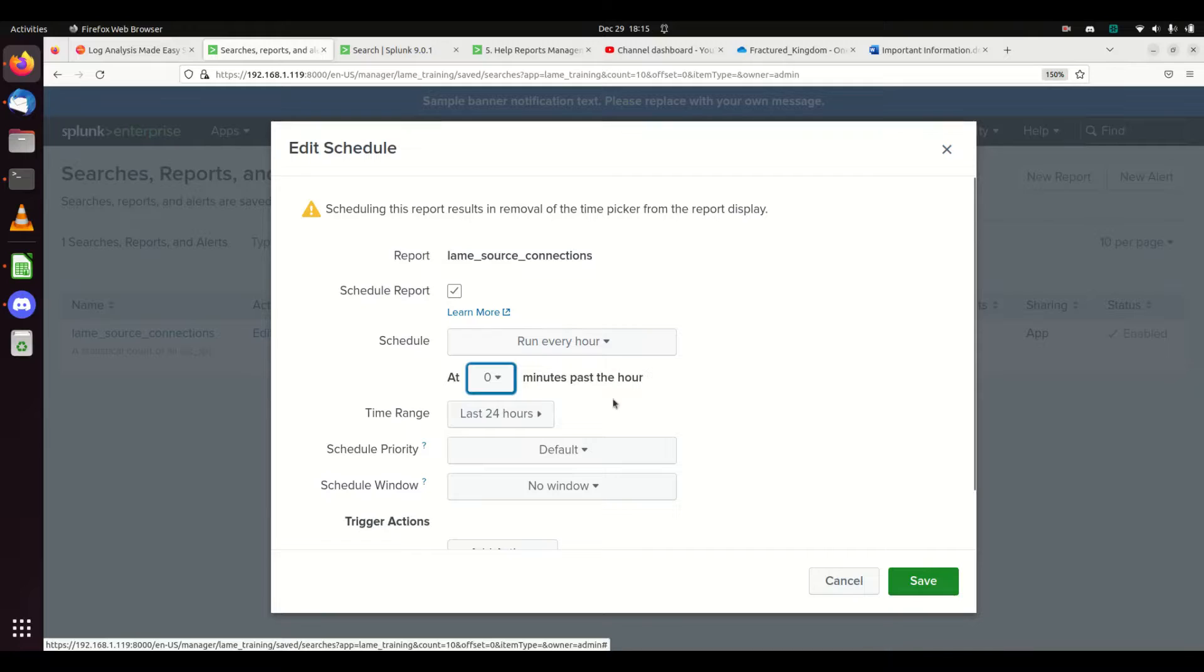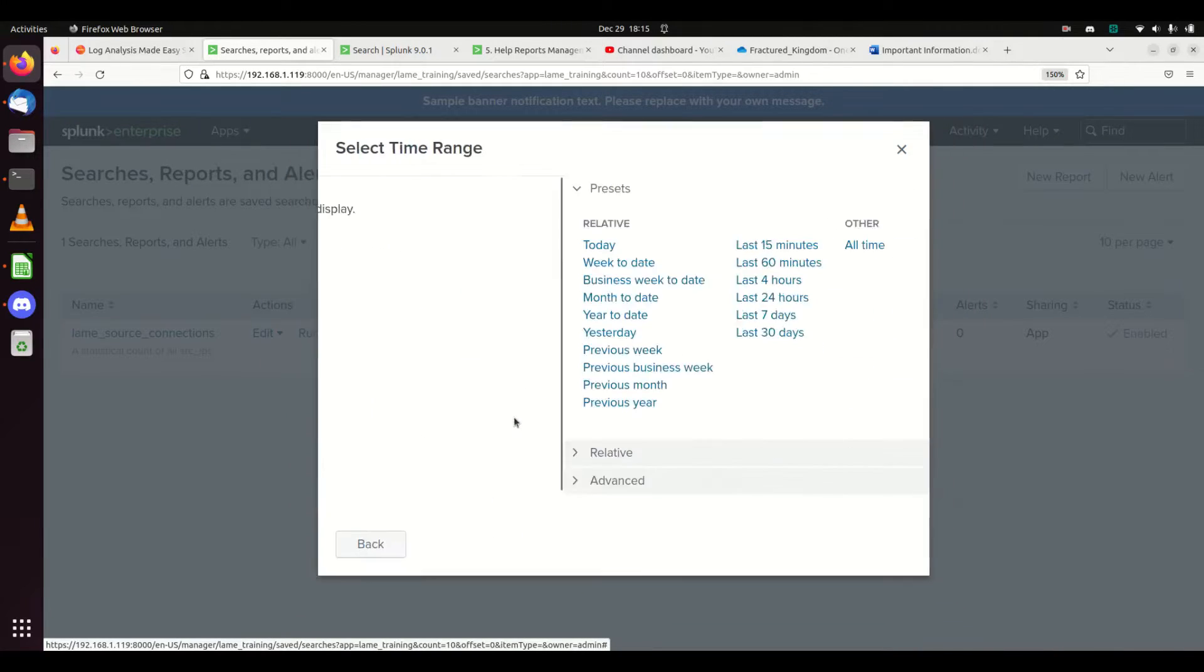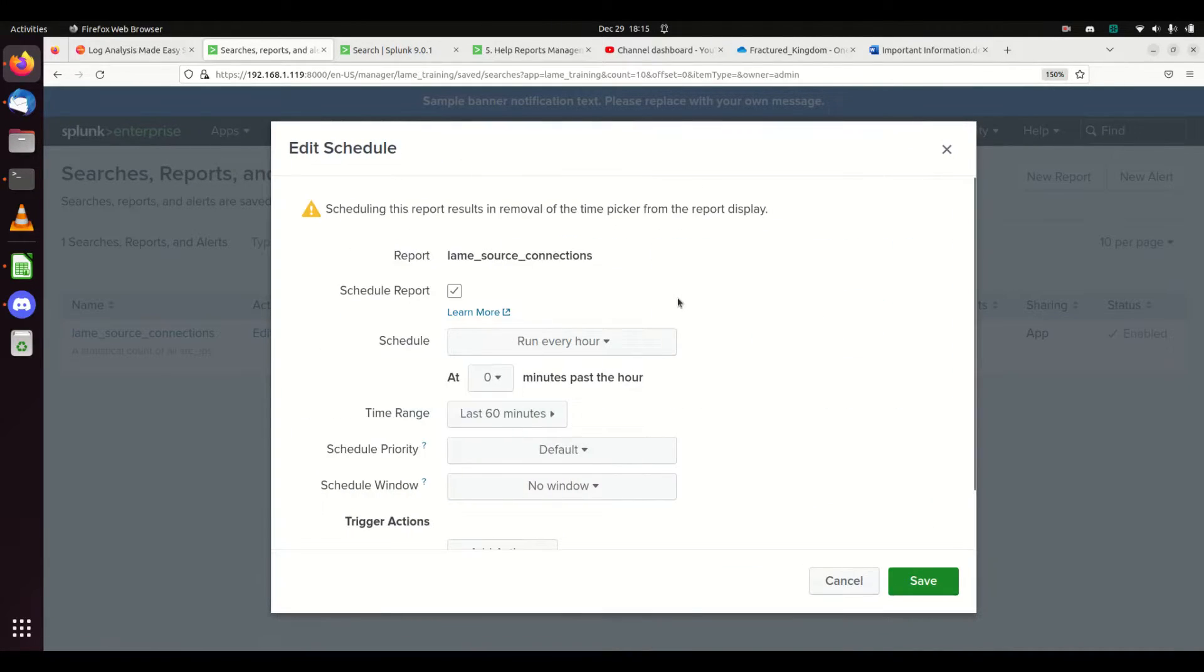It's going to run, let's say, every hour. You can choose to go so many minutes past the hour. I could search a time range: maybe every hour, looking back 60 minutes.